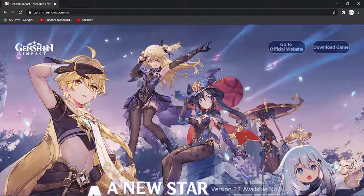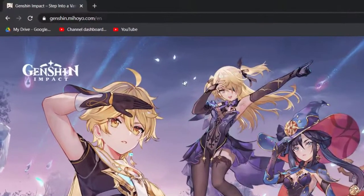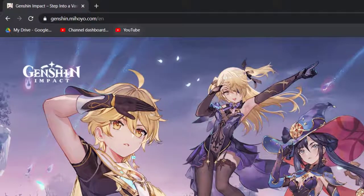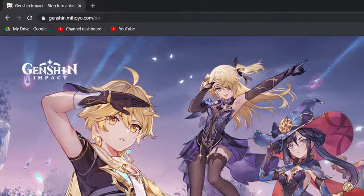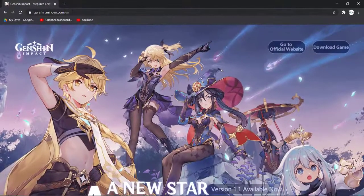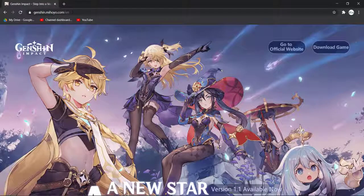So first of all, open any web browser, then go to this link right here which is genshin.mihoyo.com. I'll also have the link in the description, you can open it from there as well.